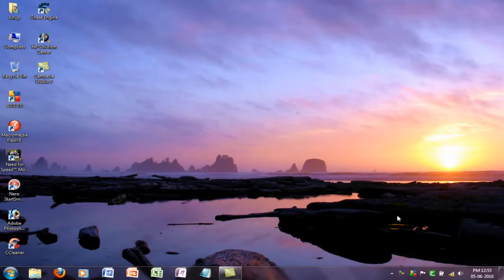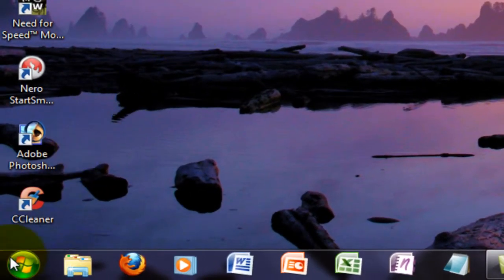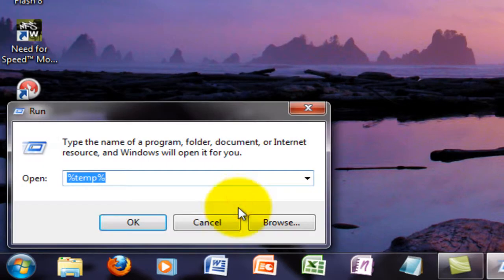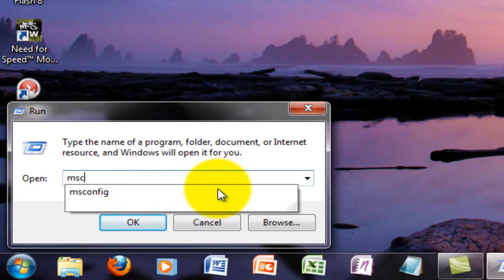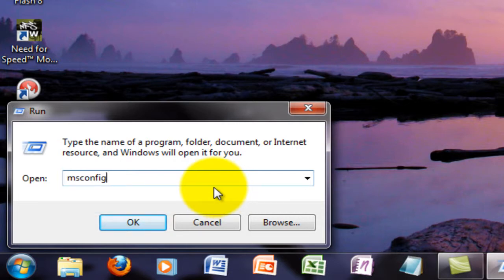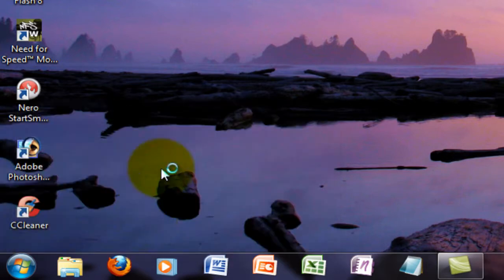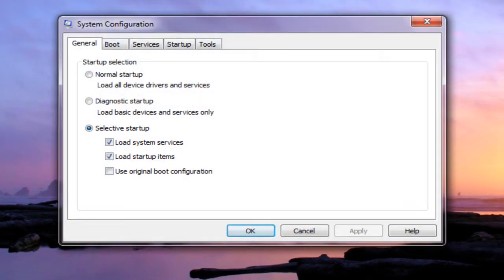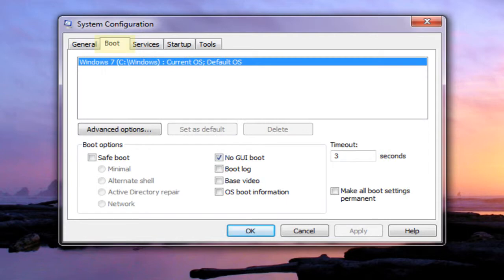Hey YouTube, today I'll tell you how to increase Windows 7 startup speed. First, go to Start menu, Run, type in msconfig, click OK. Go to the Boot tab, check No GUI Boot, and set the timeout to three seconds.